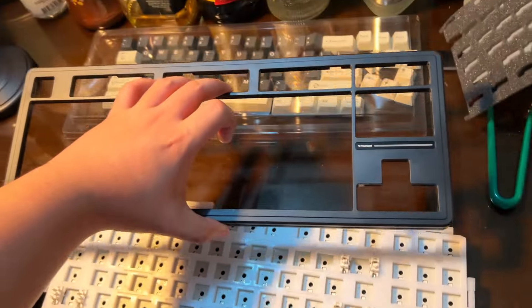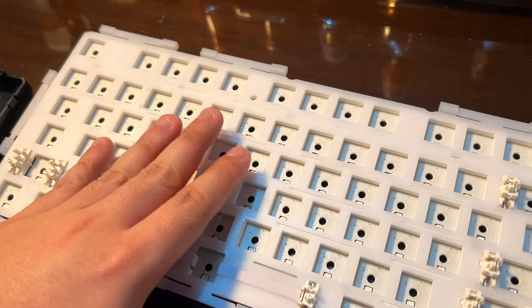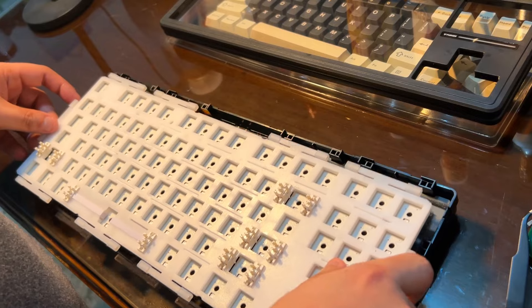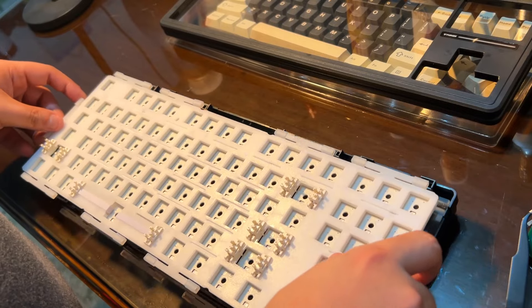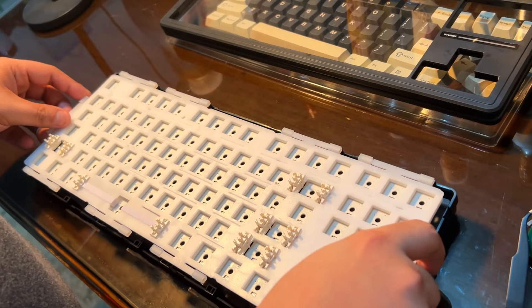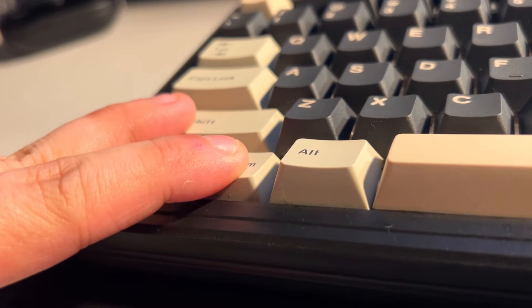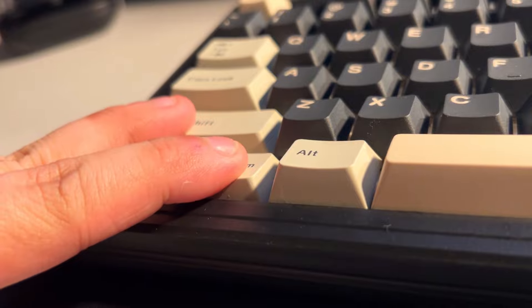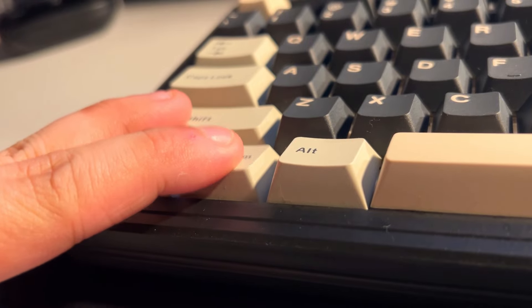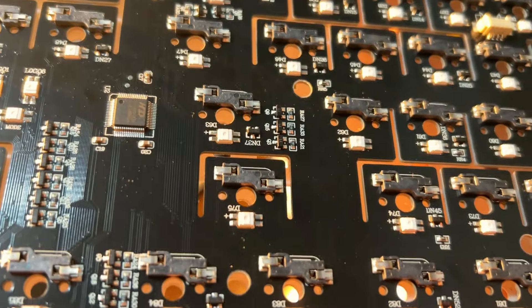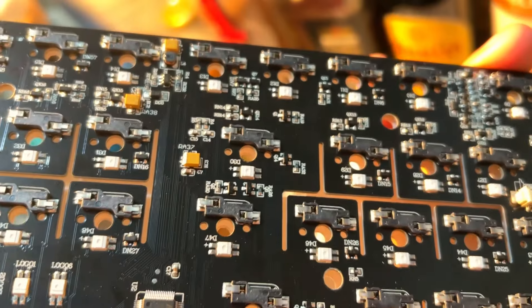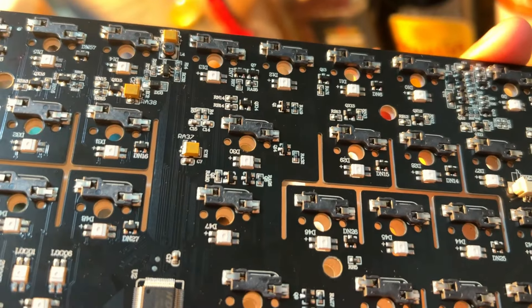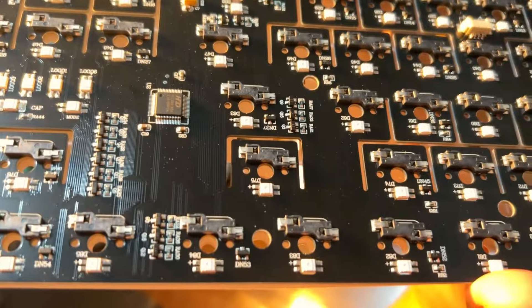Going over the internals real quick, its plate is made of polycarbonate and gaskets are made of silicone. So far, its gasket action is there even with silicones. They're pretty soft and squishy anyways.